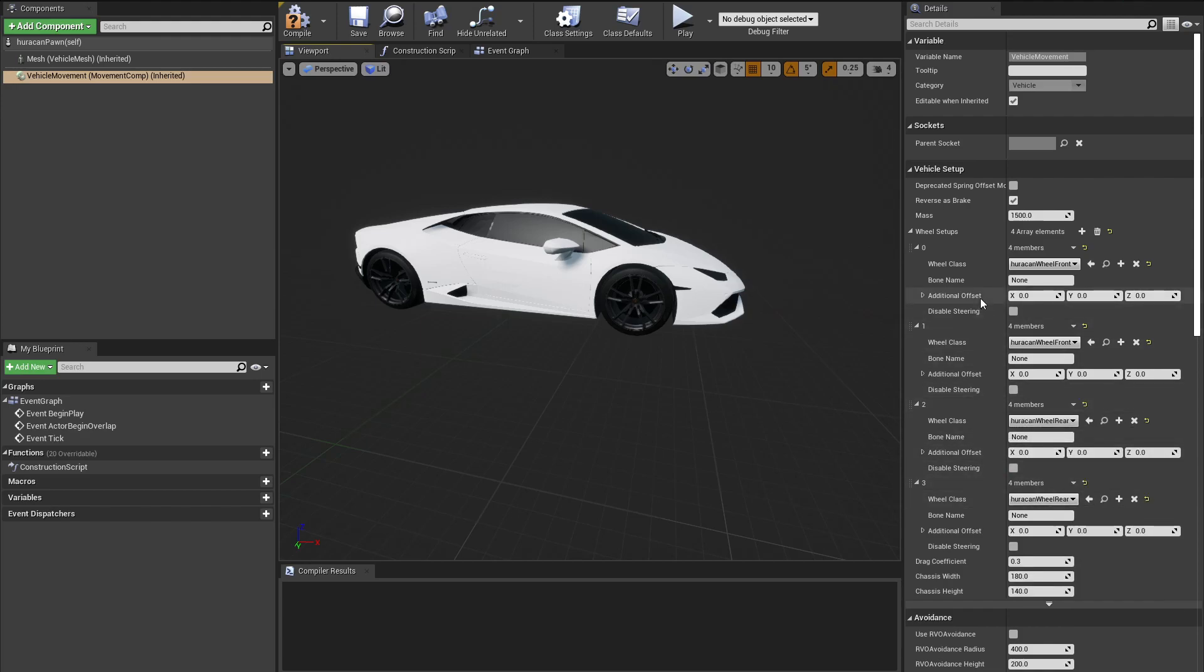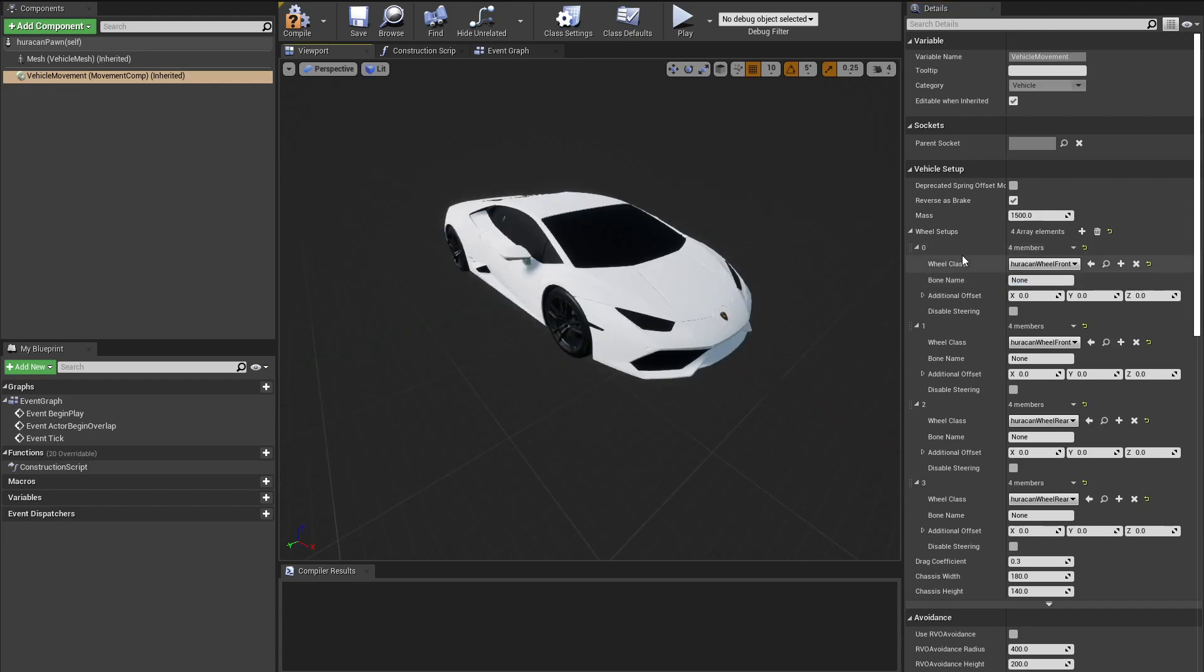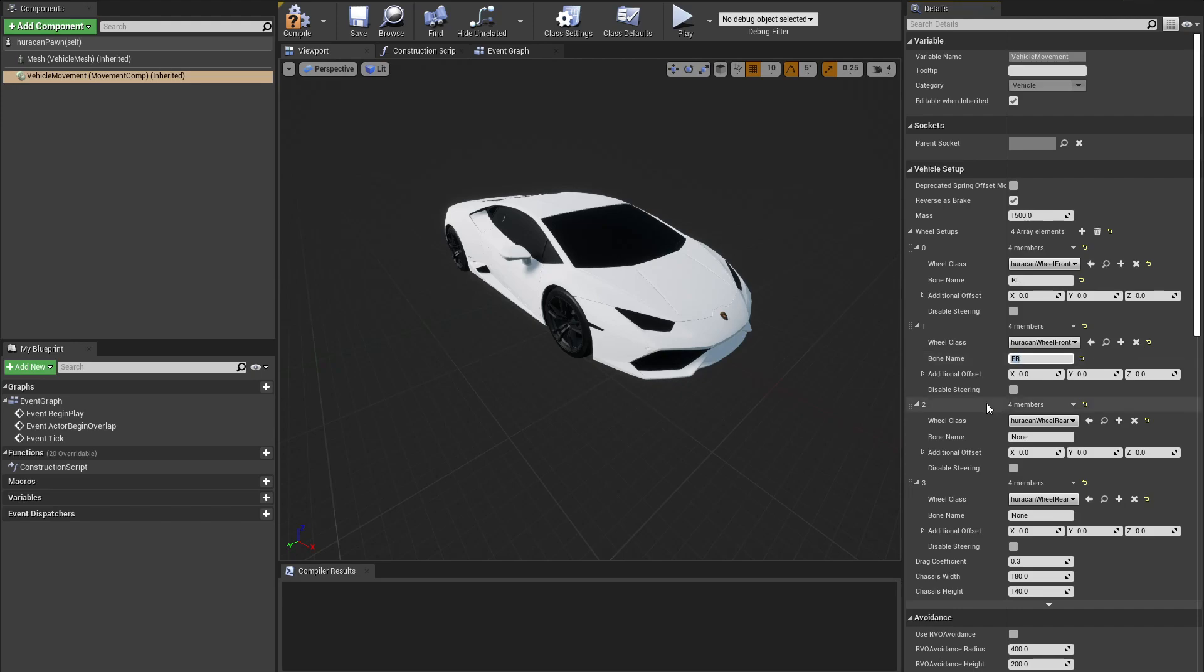After having selected that, we are going to have to pass in our bones. Obviously, the zero and one are the two front ones, and the names are Front Left, and for the second is Front Right. Then for the rear ones, we want to select Rear Left and Rear Right, and we want to obviously disable steering.